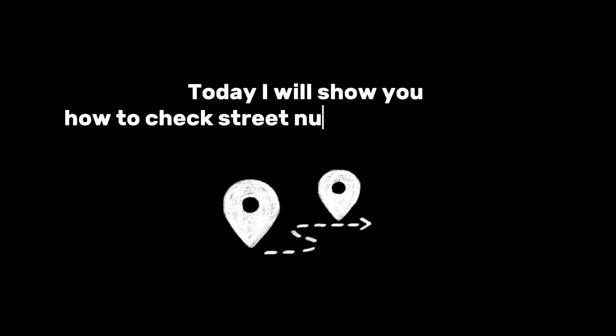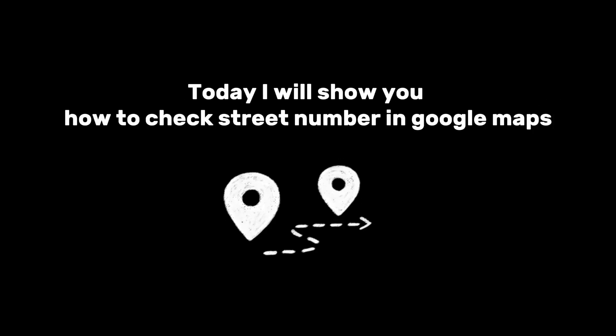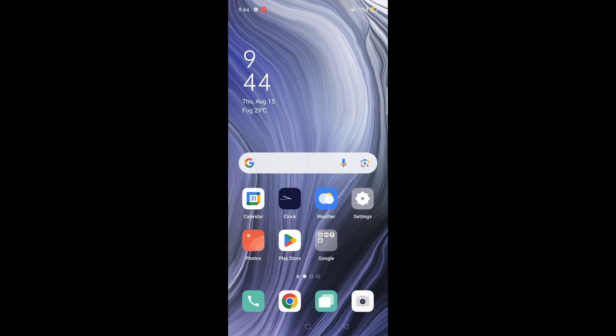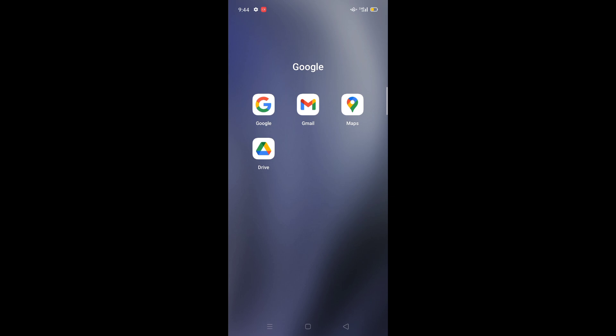Hello everyone, welcome back to another video. Today I will show you how to check street numbers in Google Maps. So to check the street maps on Google Maps, you will just open Google Maps.